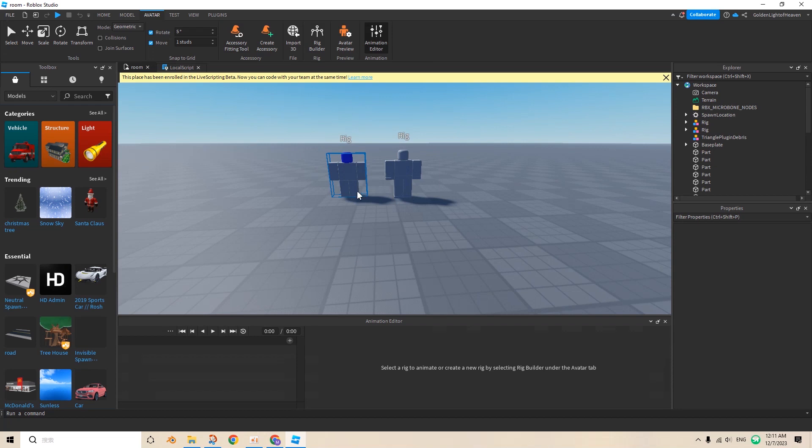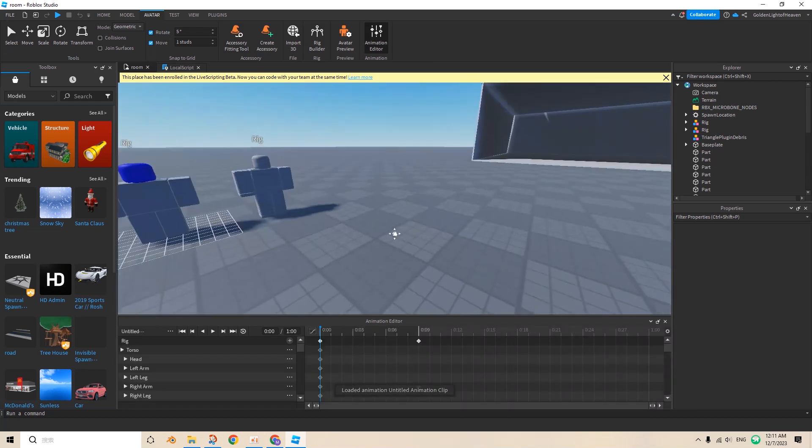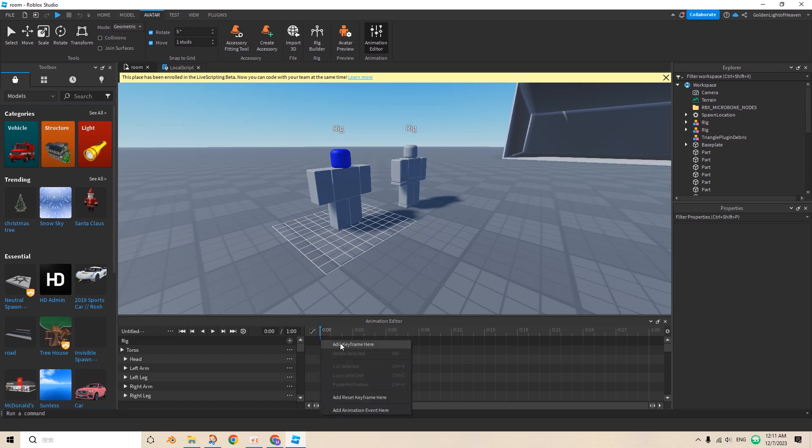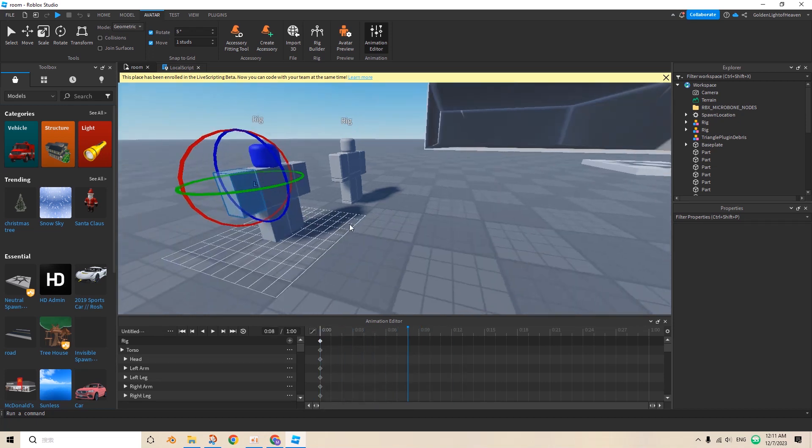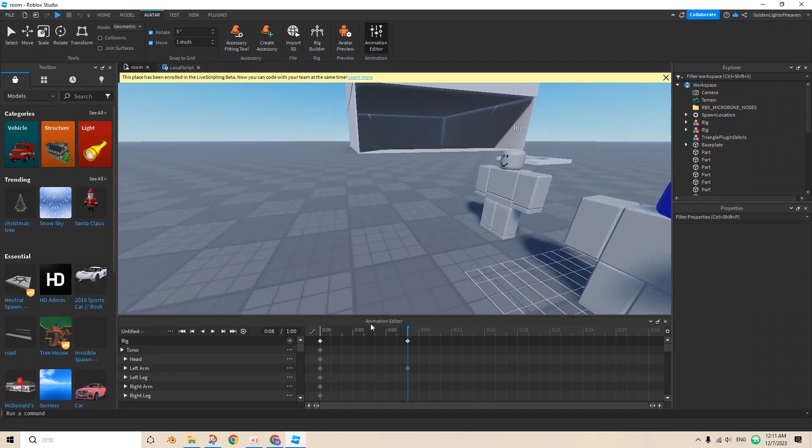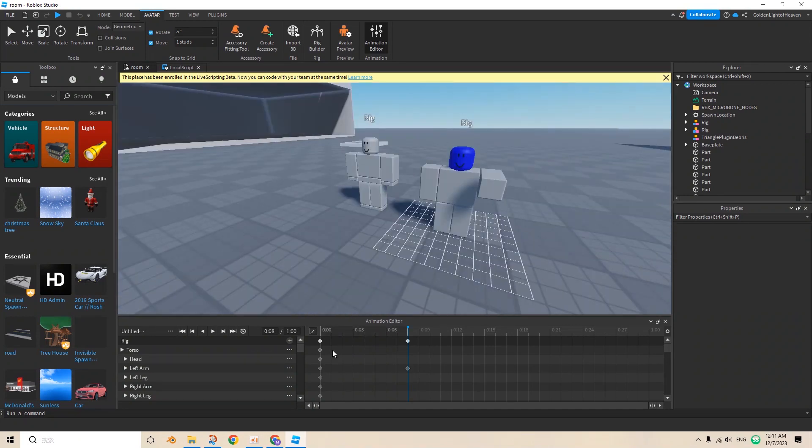Okay, you animate the character, for example this one. I'll just delete all of this. You want to add keyframe here, and then move to another key, and then move your character to whatever. So it makes an animation.